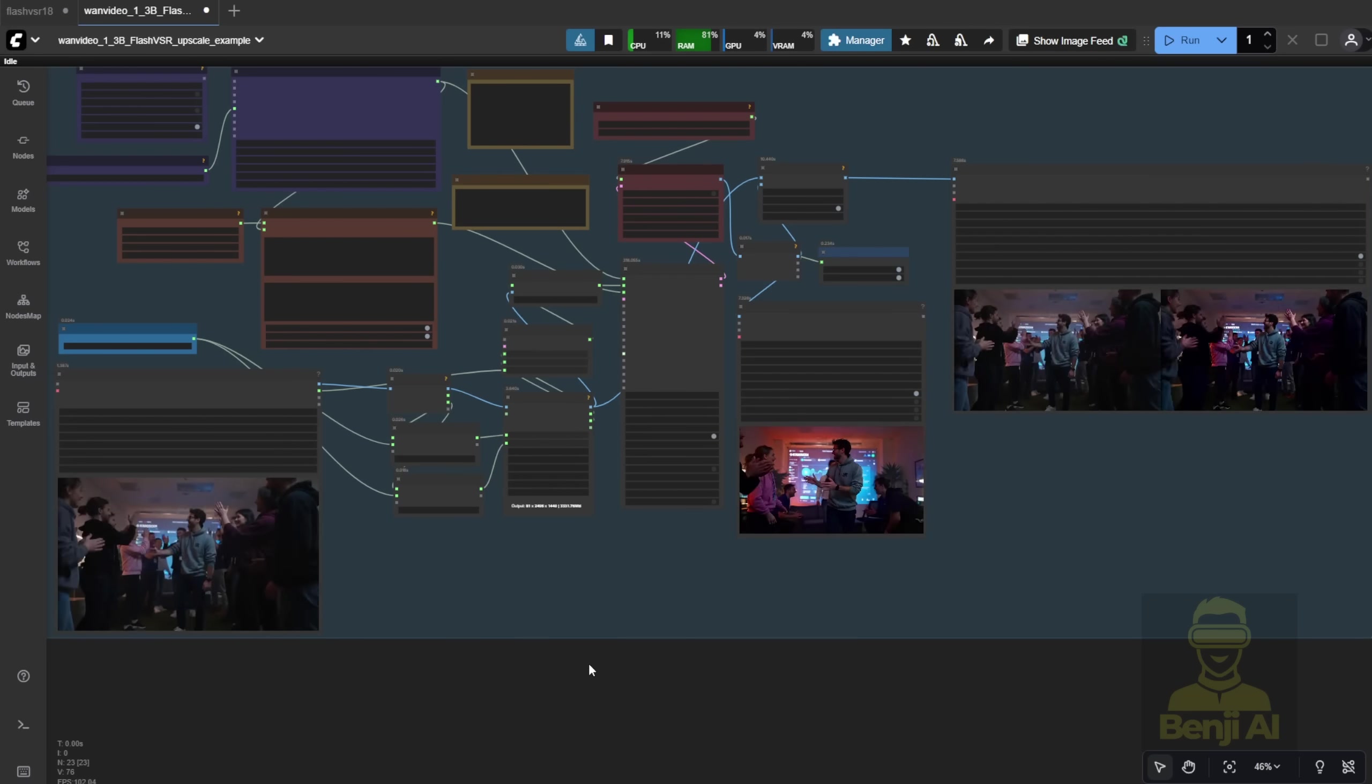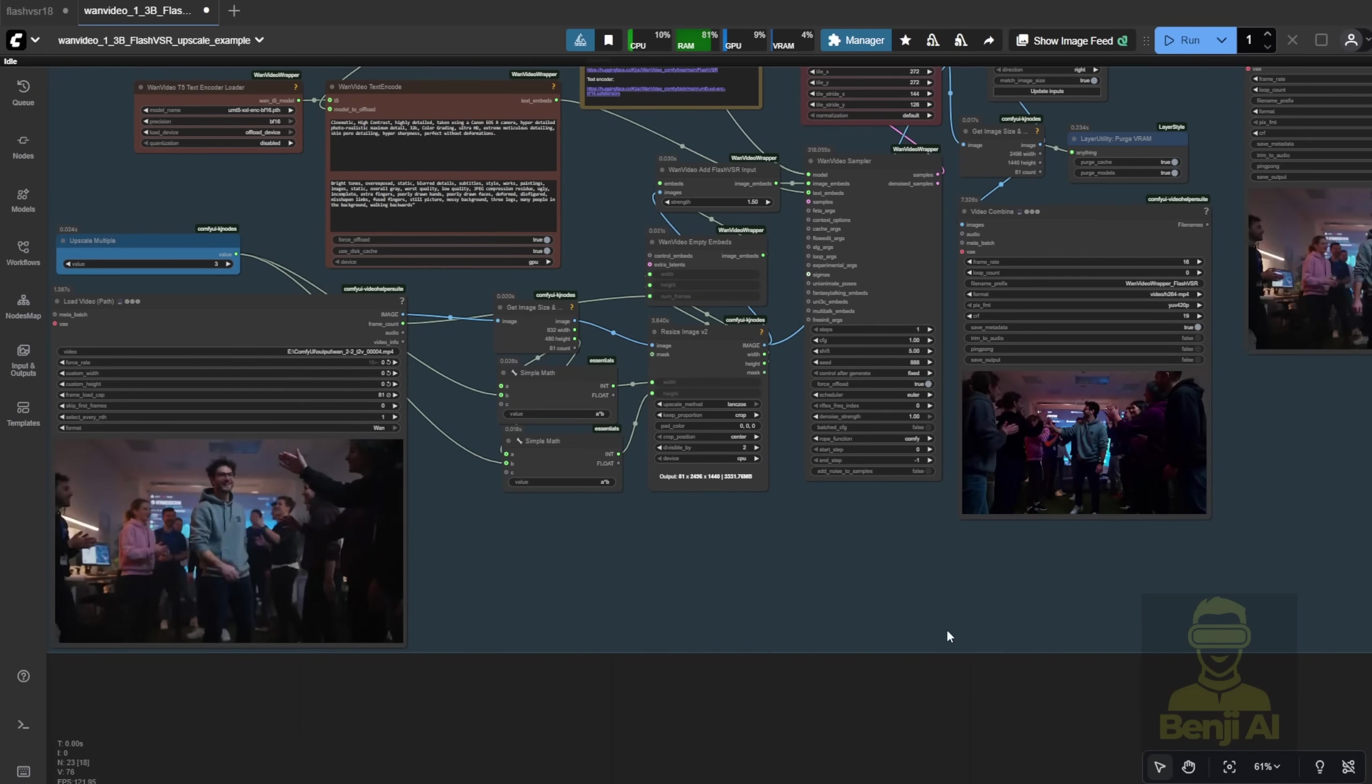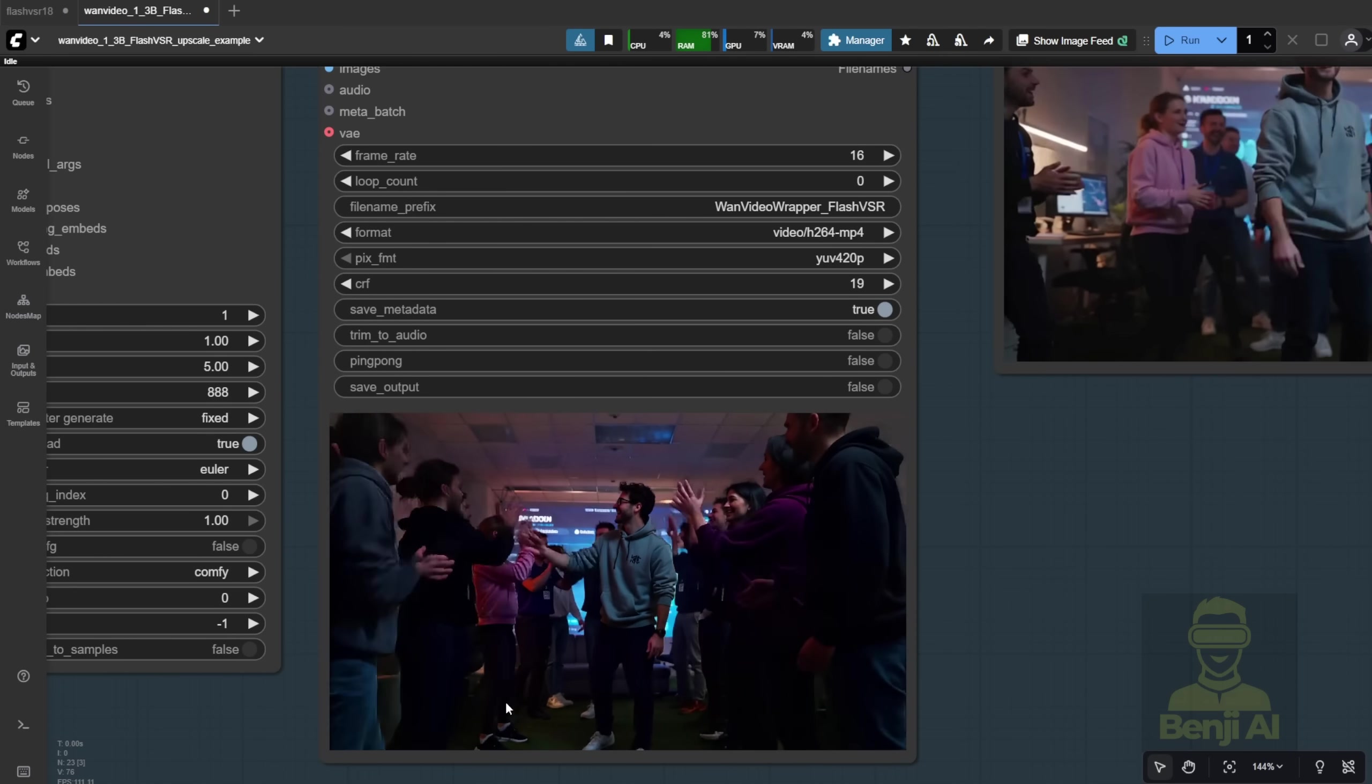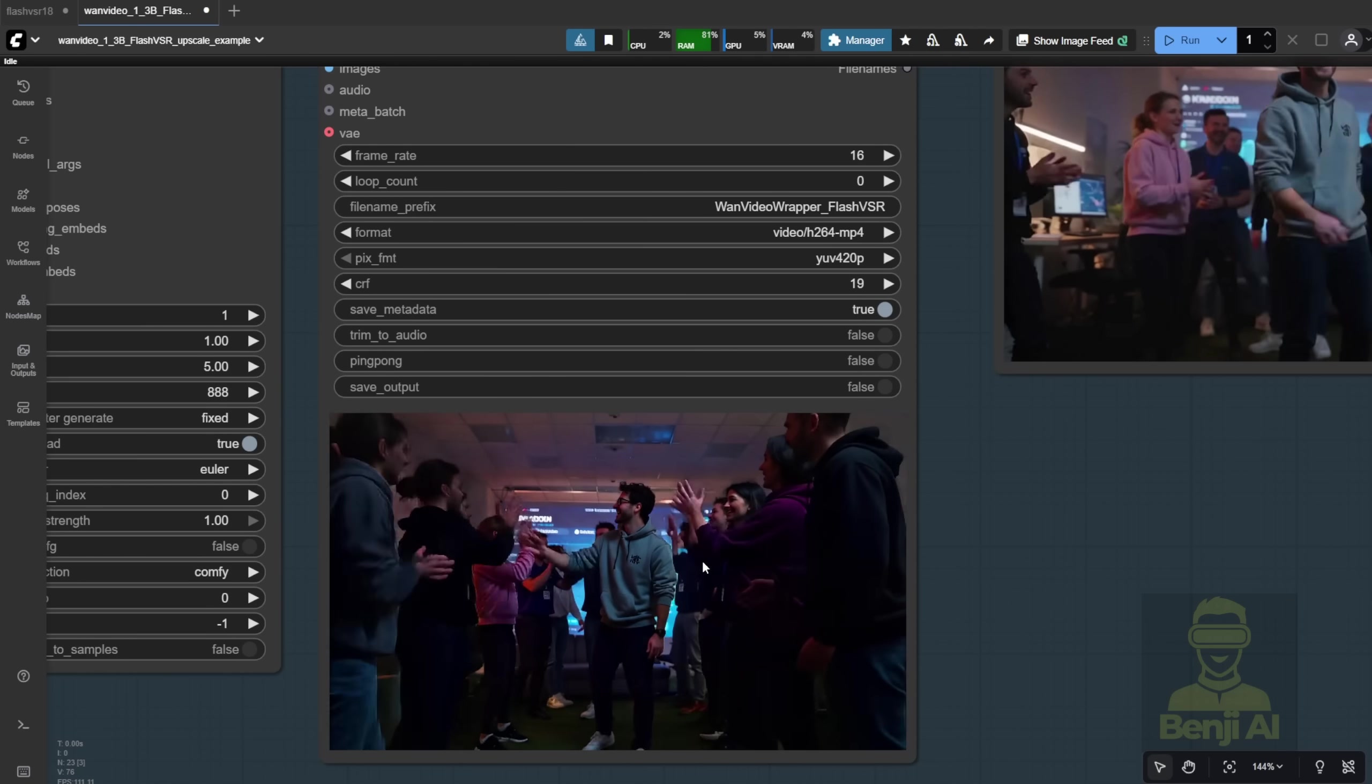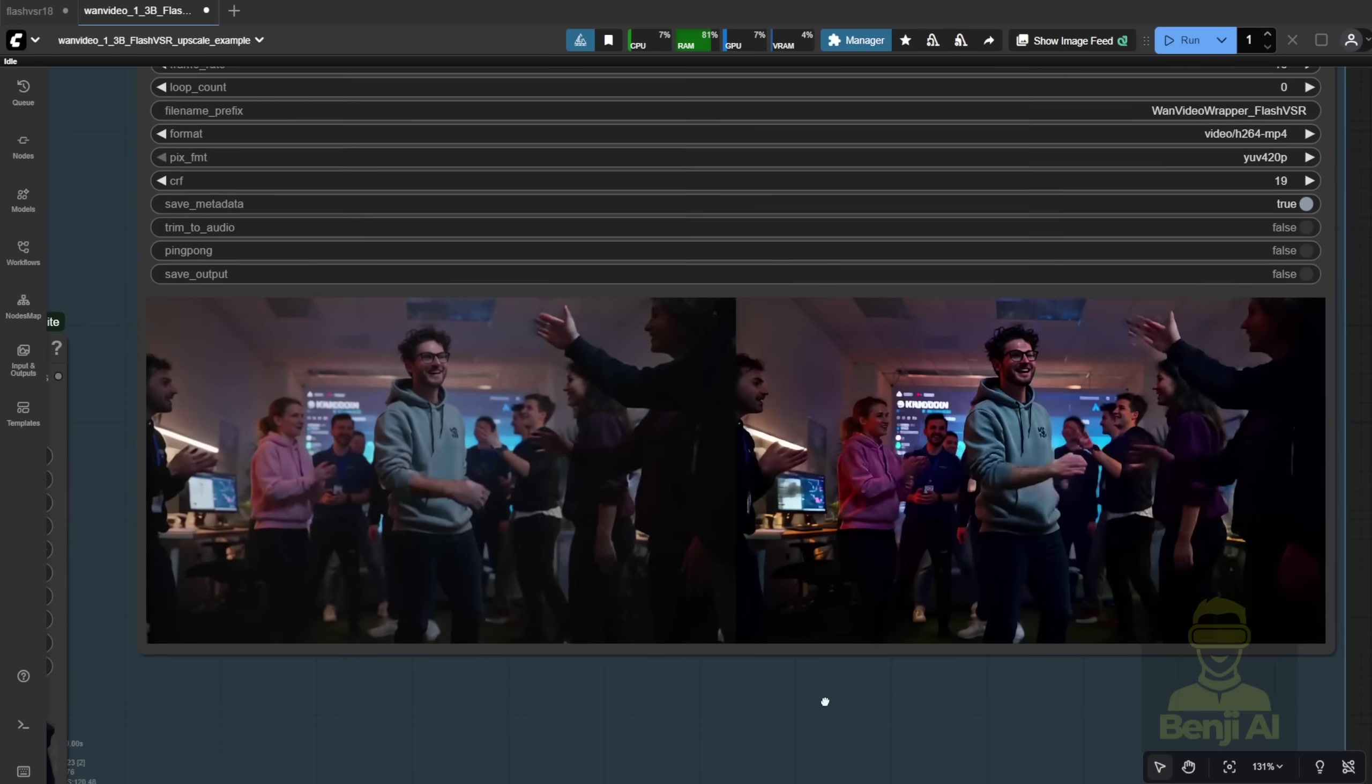Can it be an upscaler like other upscaler methods you usually use in ComfyUI? I would say yes, you can combine this with other model upscalers to add details using those upscale models and then use the Flash VSR to enlarge the dimensions of your video. That way can help upscale to 2K resolution.